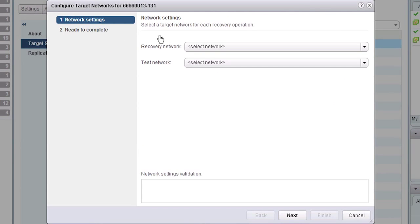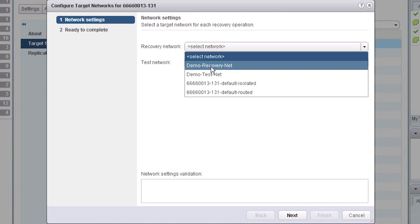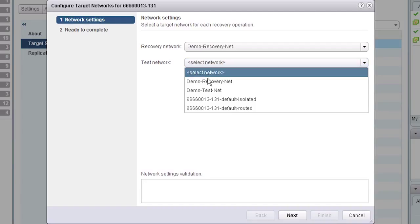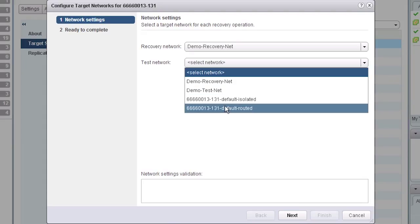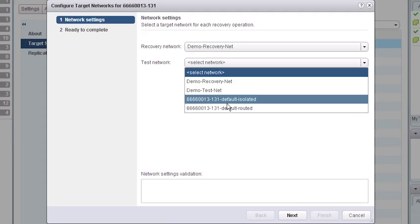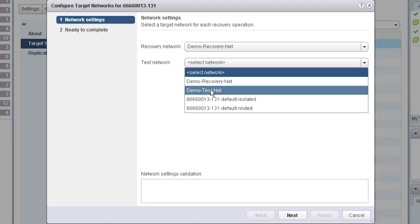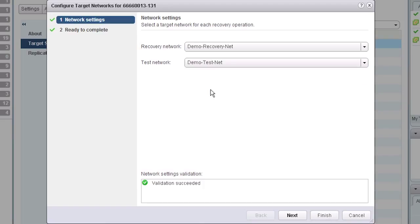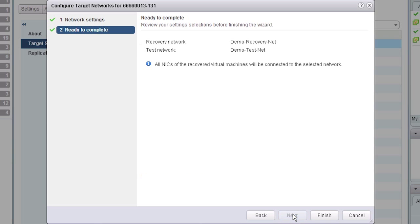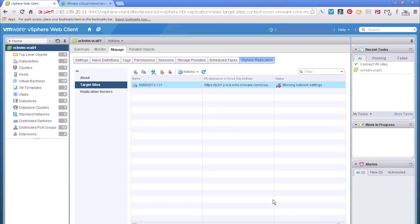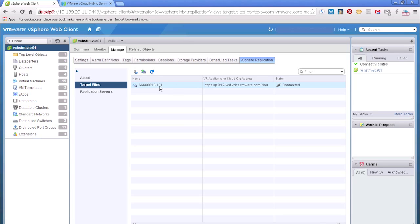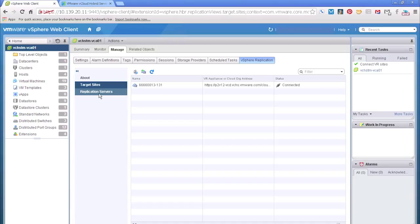Now under here, what we're going to see is a recovery network, which we'll pick demo-recovery. And we'll also see a test network that we have to configure. Now we've already set these up in vCloud Air. That's a whole separate process. We didn't want to spend a lot of time on it. So you need to have a recovery and a test network both. And we have separate videos on that. So if we just pick demo-test. There we go. We have them both set. And we hit next. And just a validation screen. Hit finish. And what we'll see here, looks like it's good. We hit refresh. And there we go. We're now connected. So that's it. We've now connected our replication appliance. And we're good to go.